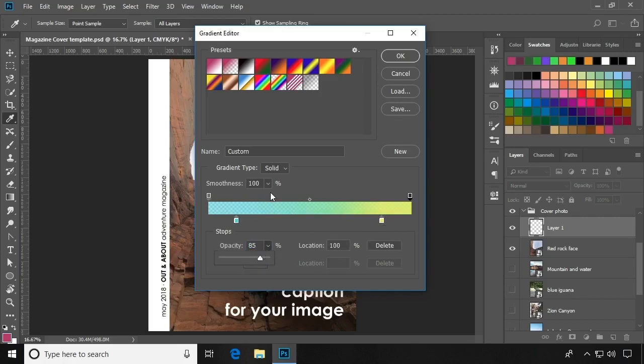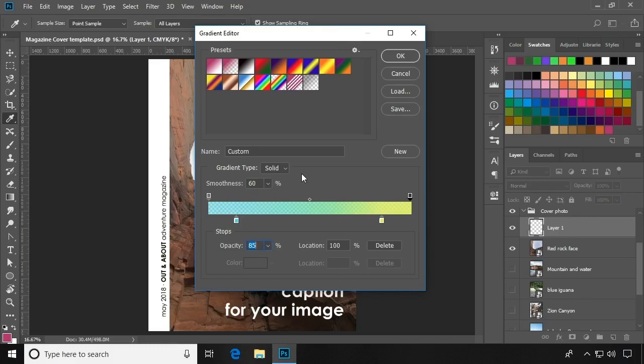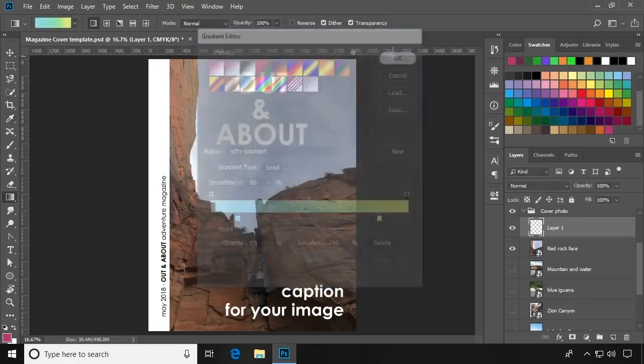There is even smoothness to adjust how smooth the transition of the color is. Then go ahead and name your custom gradient. And click OK.